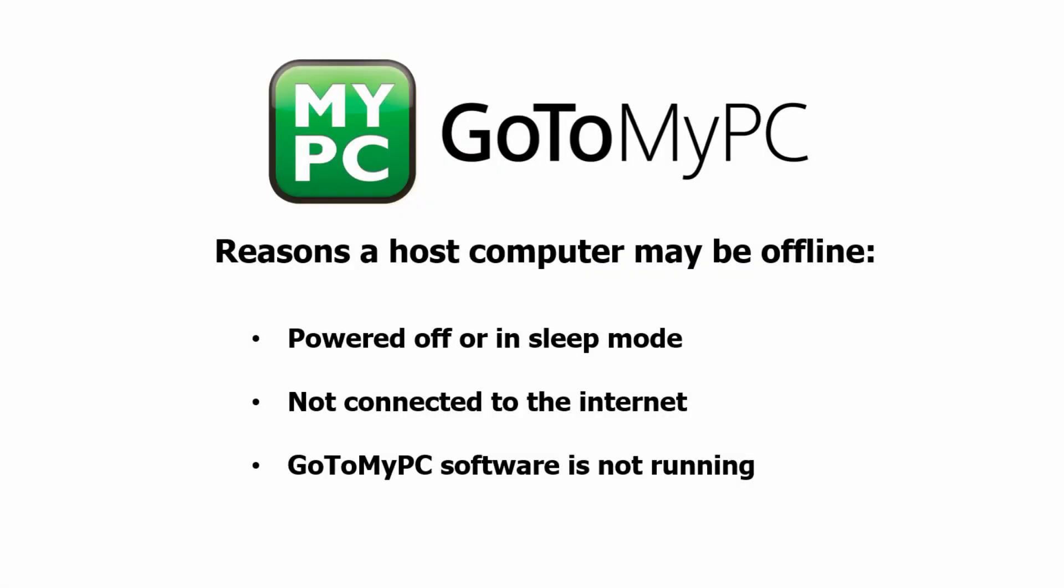There are three reasons why a computer may be listed as offline: One, the host computer is powered off or in sleep mode. Two, the host computer is not connected to the internet. And three, the GoToMyPC software is not running.